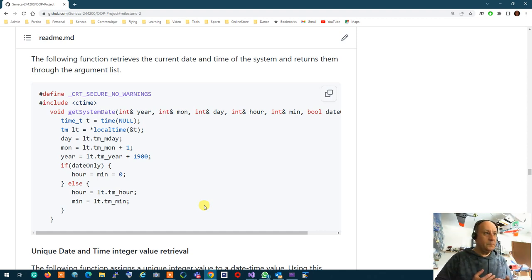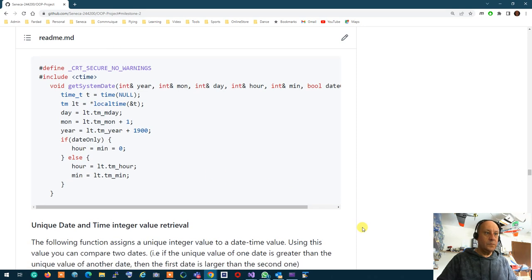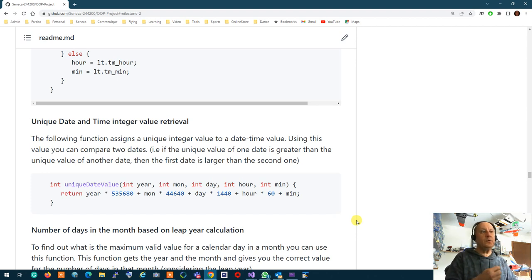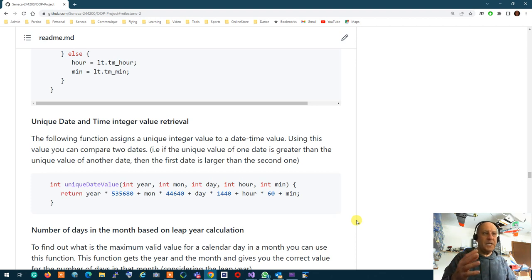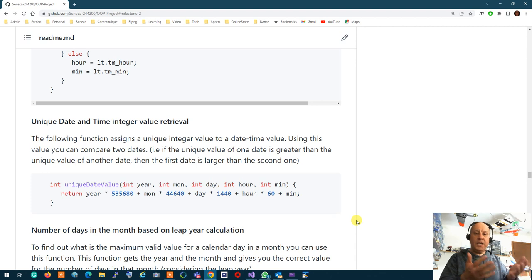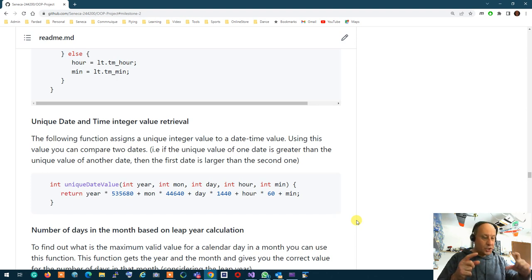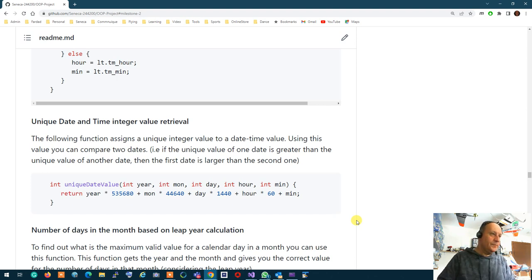Mandy asks whether using external source code will result in a penalty. The instructor says it's not a penalty — but you lose the mark for that part since you didn't do it yourself. However, you can challenge it: if you can explain exactly how the code works, it's not a copy. The best approach is to read external code, understand it fully, set it aside, write your own version, and then you don't need to cite it. But if you didn't understand it and are just using it to submit, then you cite it.